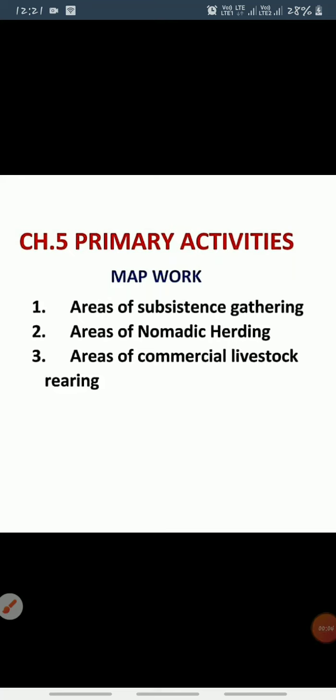Good morning students, hope you all are fine. Today we are going to learn about the maps of Chapter 5: Primary Activities. In this chapter we will learn about nine types of maps, but today we will discuss only three: areas of subsistence gathering, areas of nomadic herding, and areas of commercial livestock rearing.